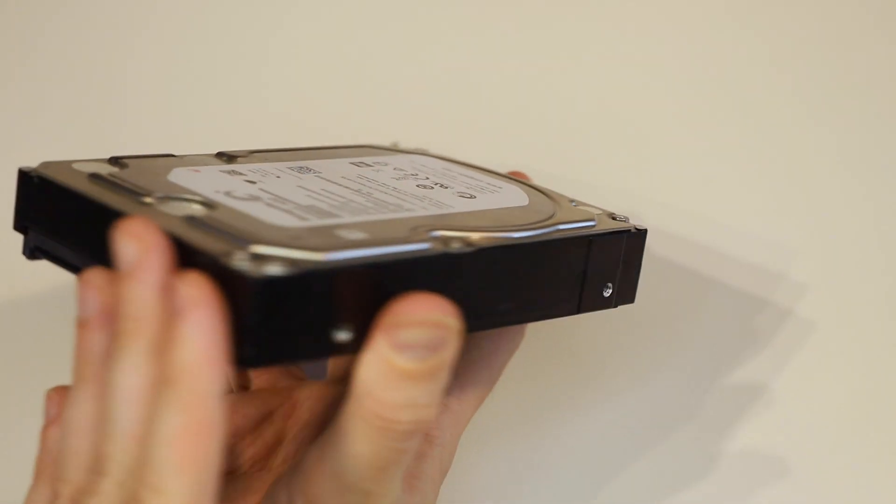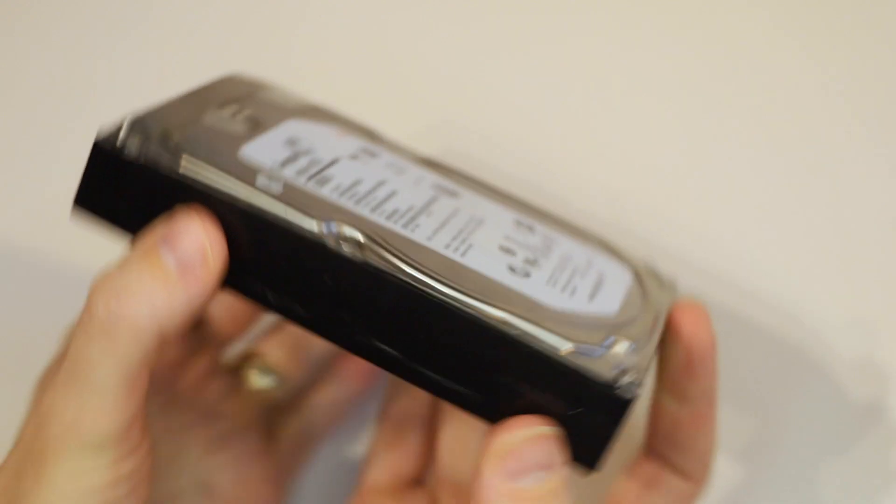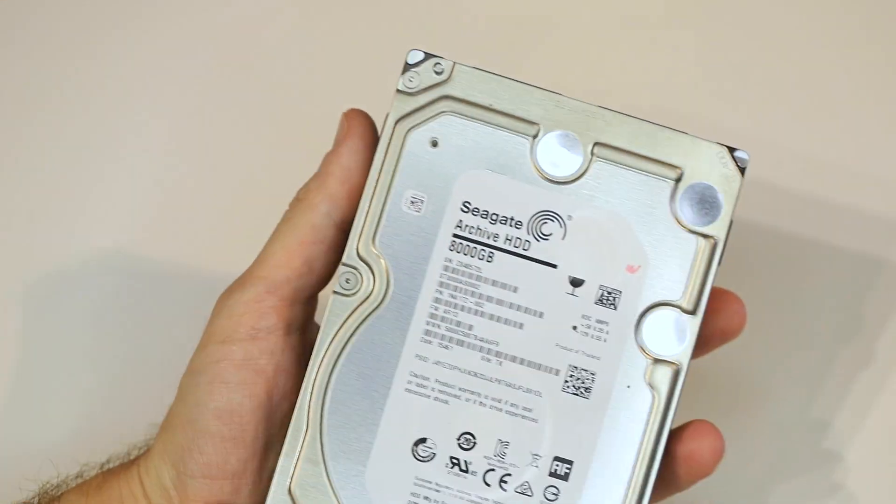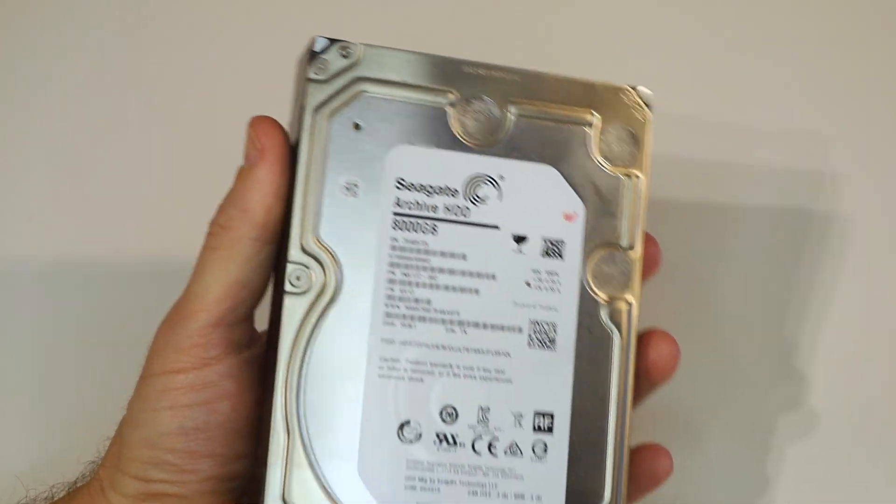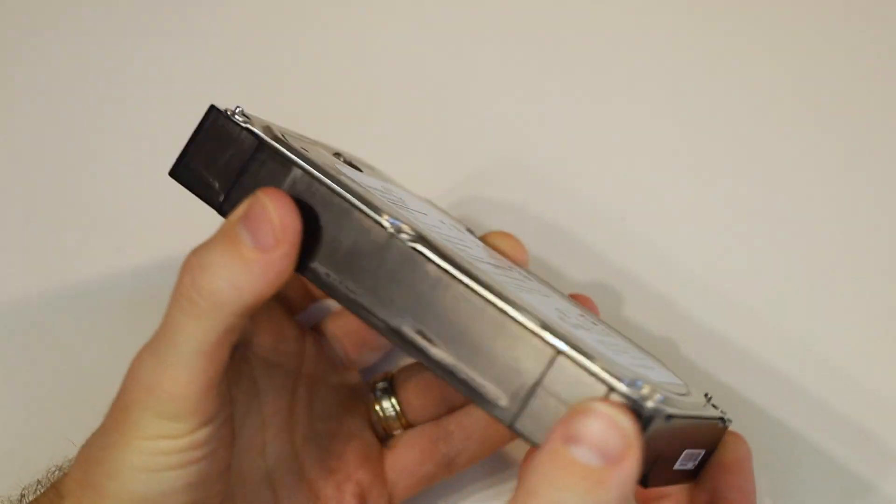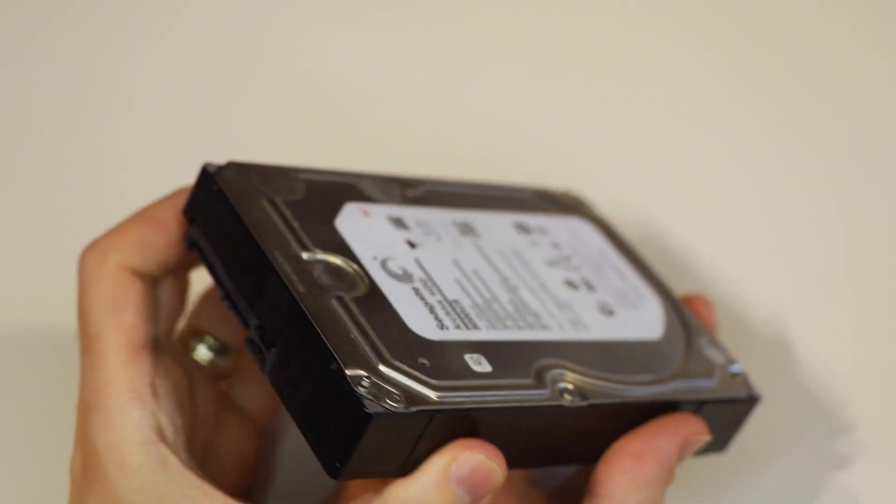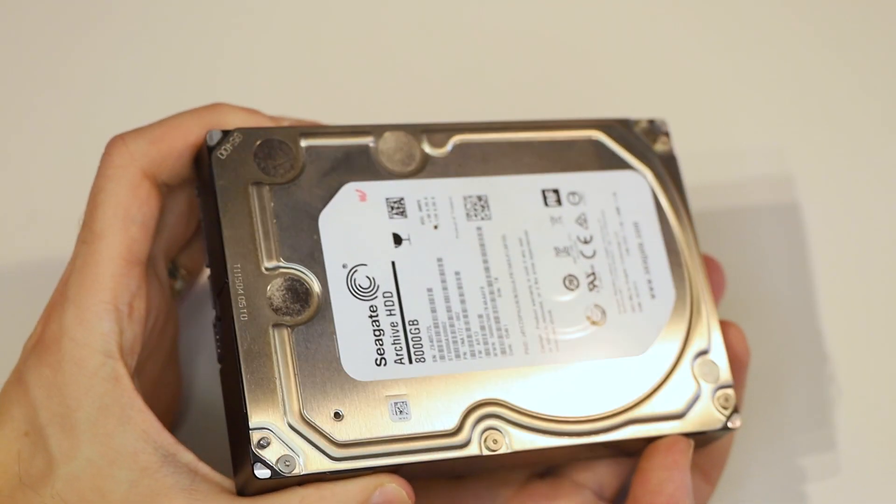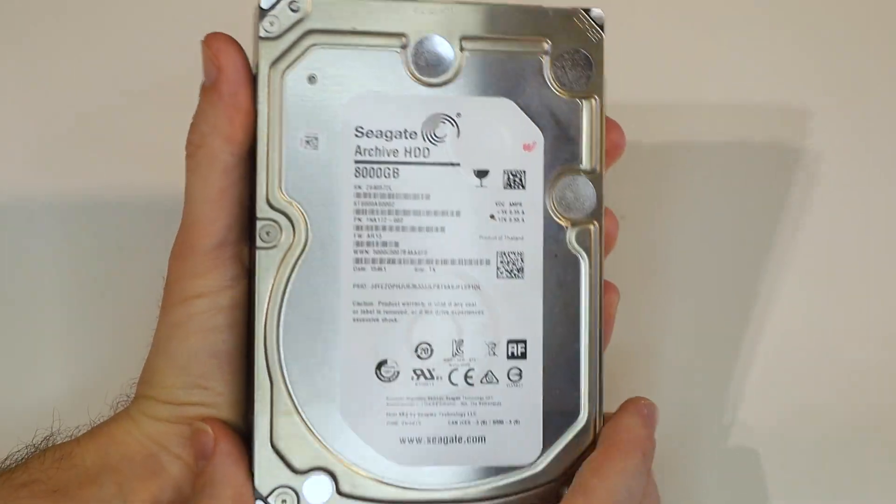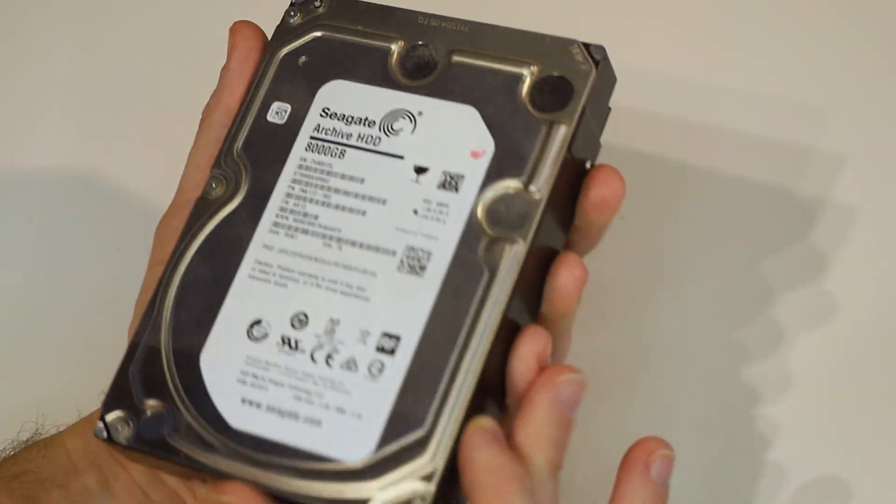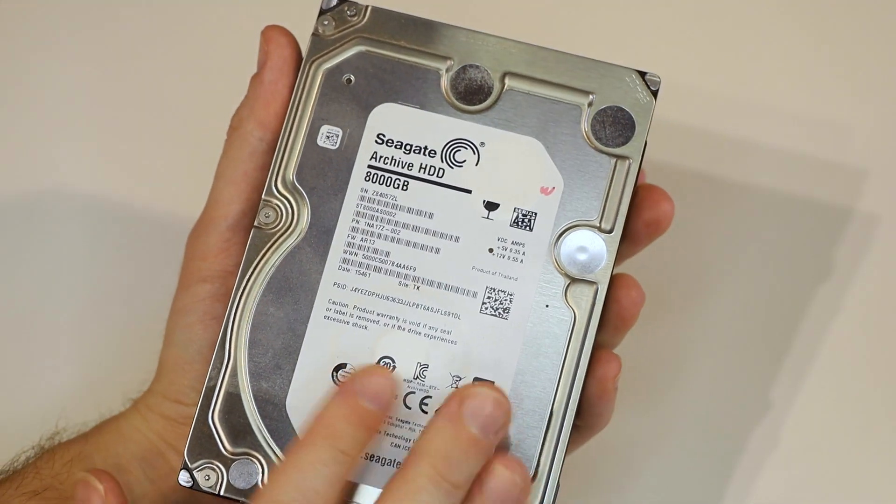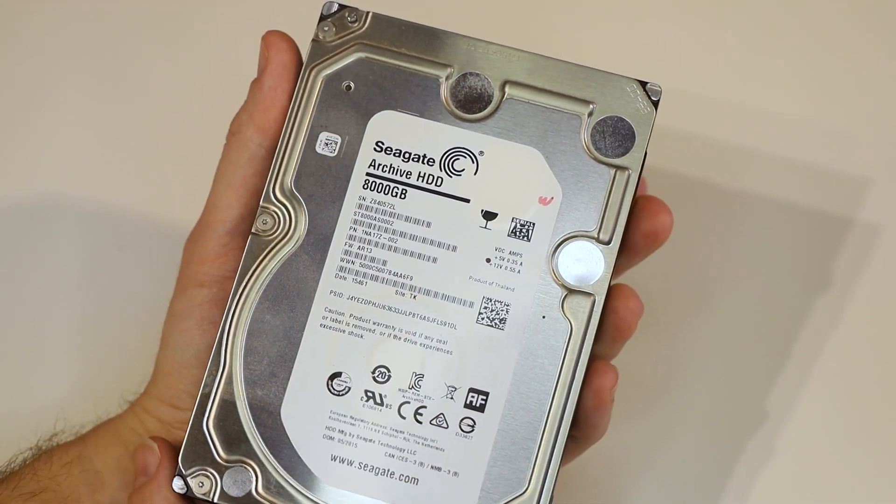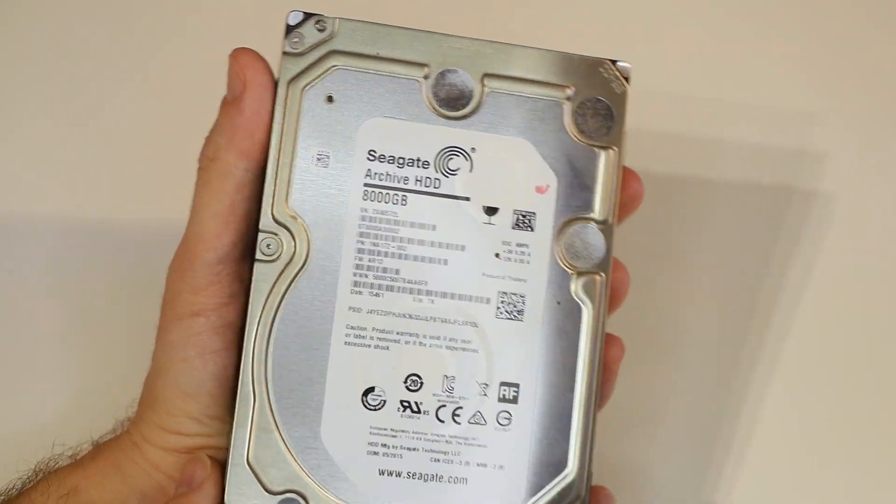I couldn't tell you how much I've actually put through these, but I've had four of them since 2015, and not a single one has failed. They're still going strong with no SMART errors or other signs of issues. I've been really impressed with these drives. They're a really solid option for data storage.